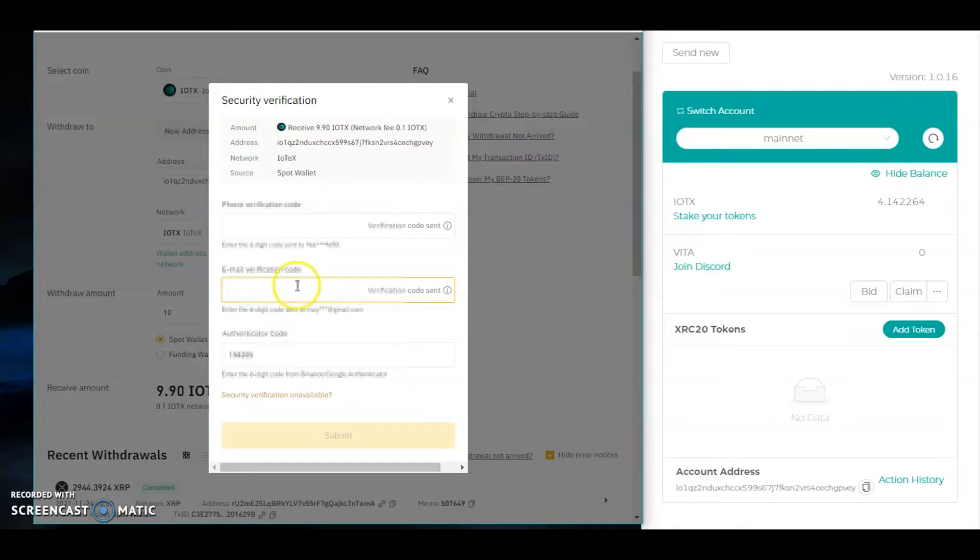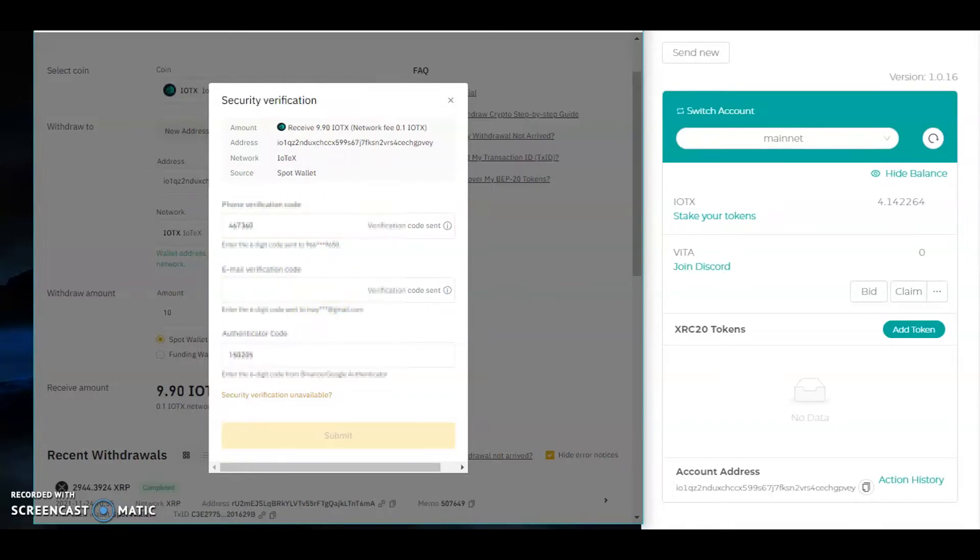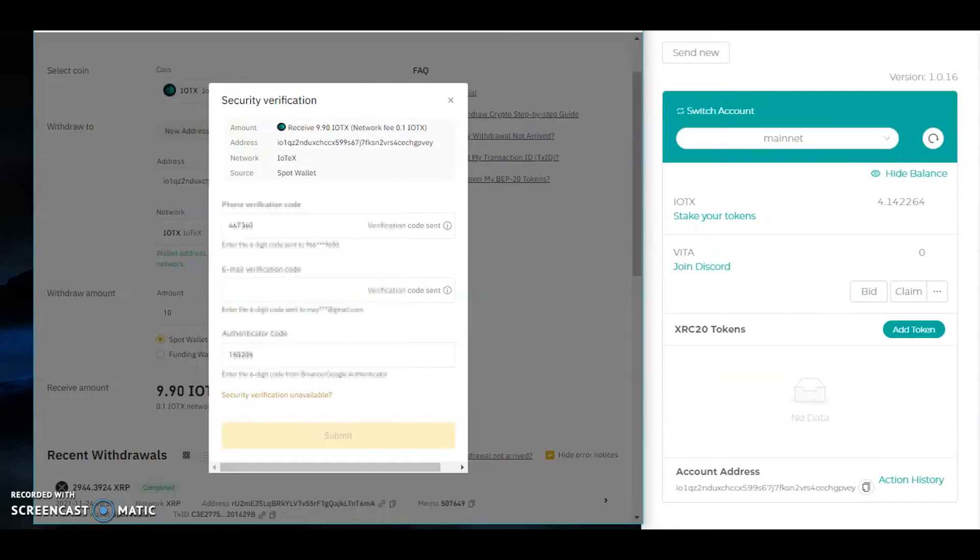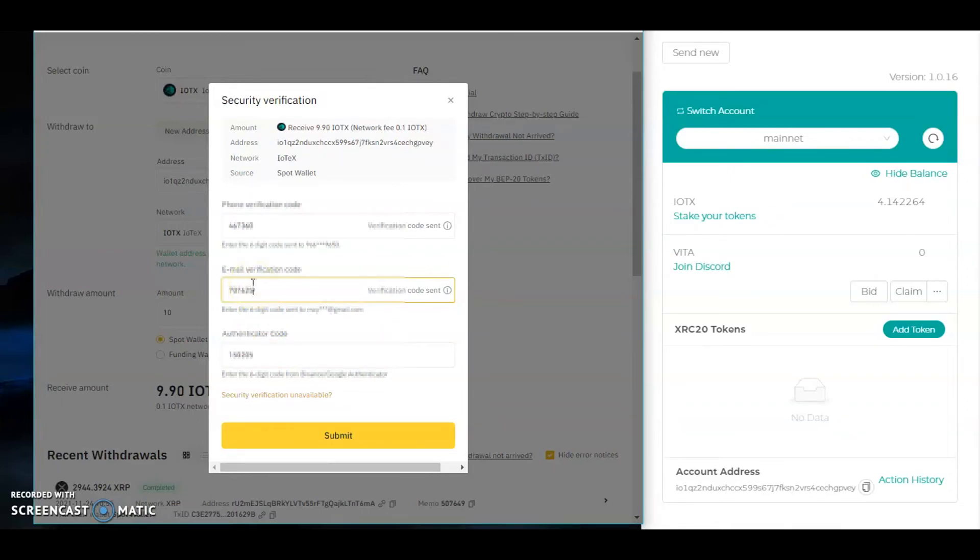For verification code and for email. Waiting for Binance to send me the email. Okay, here it is. And then I need to check my Google Authenticator. Submit.